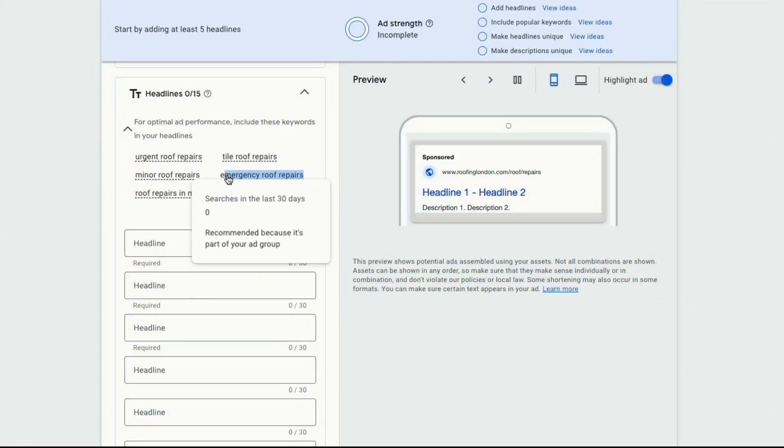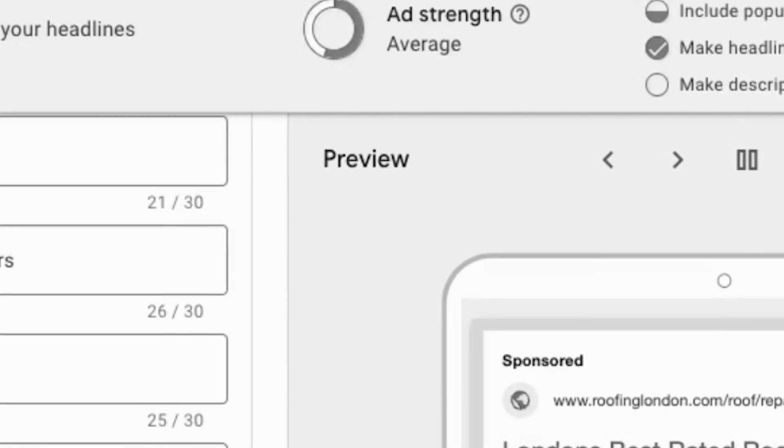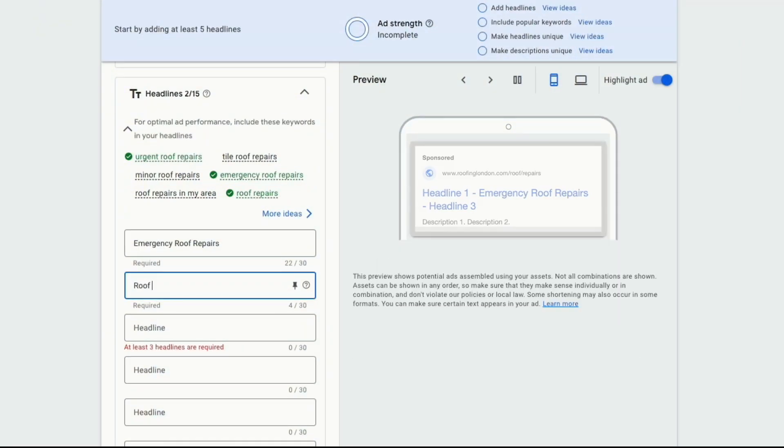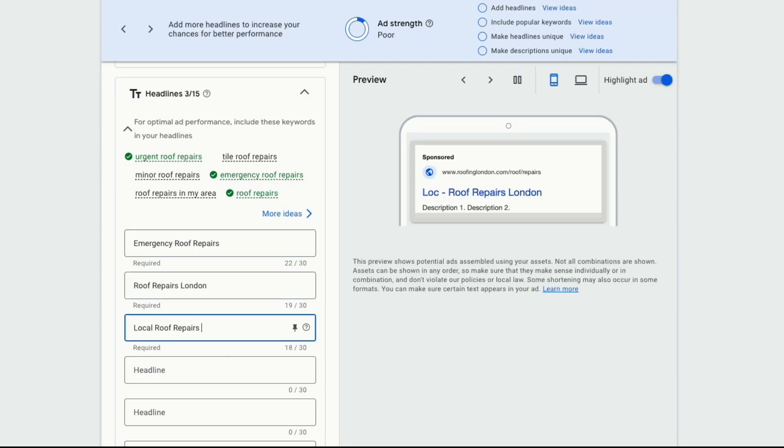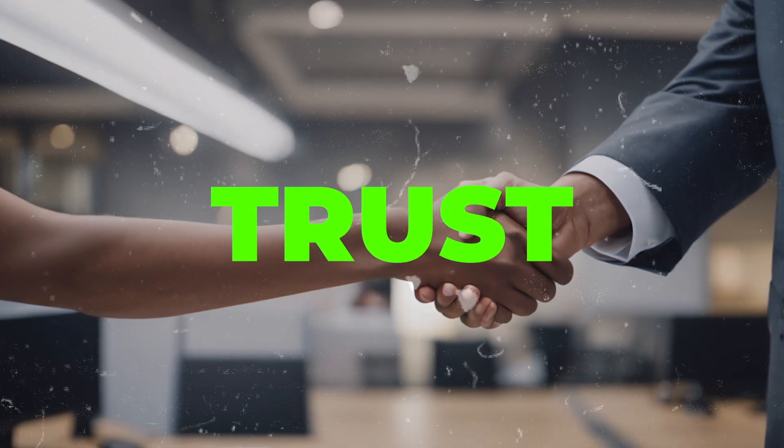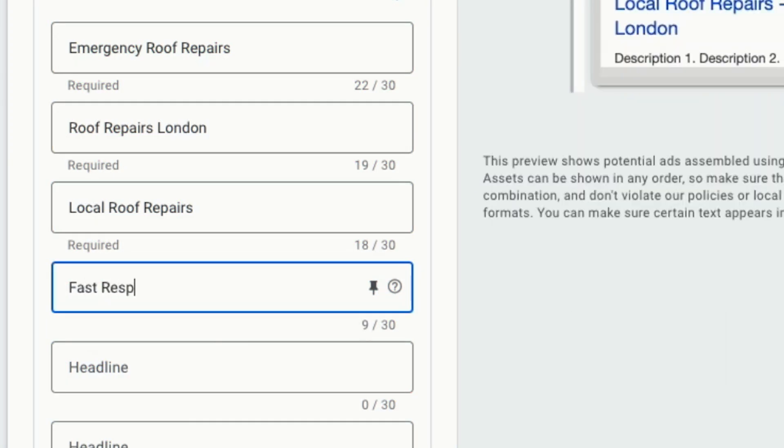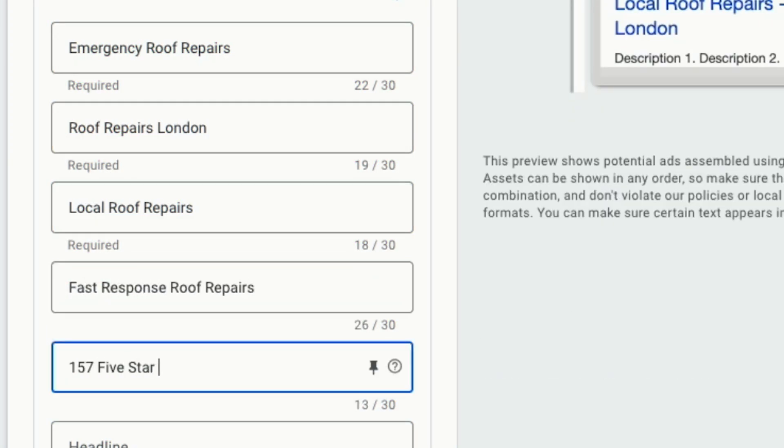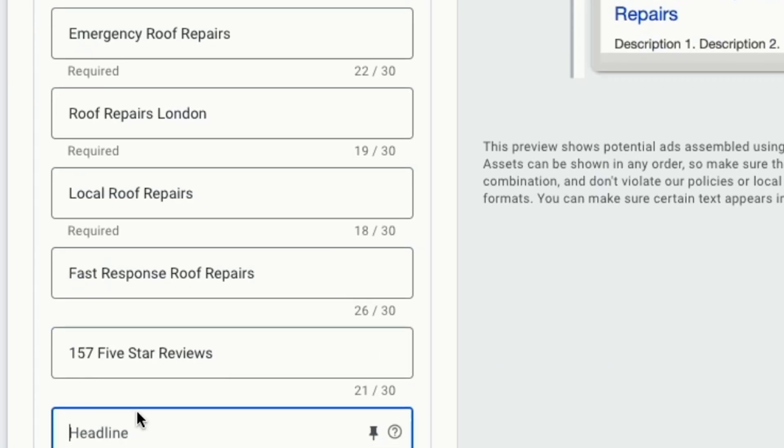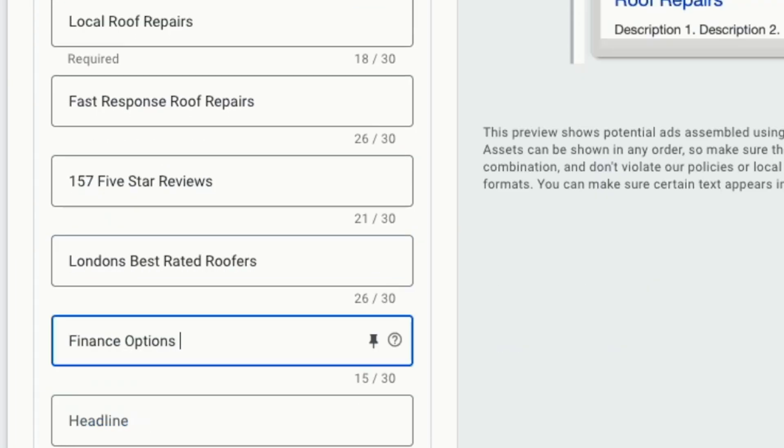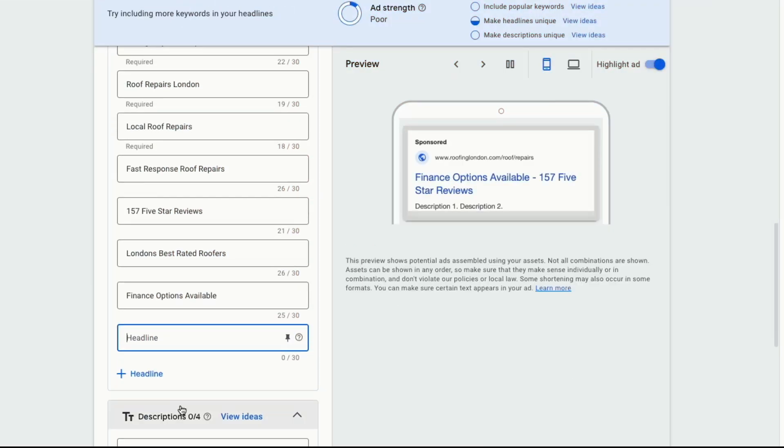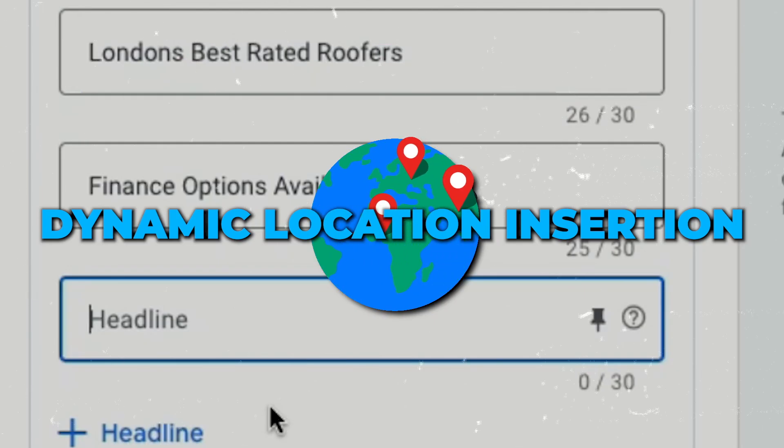Let's go back and write our headlines. If you want, you can use the headlines that Google is suggesting. So let's put in emergency roof repairs. And on top, you can see that our ad strength is showing incomplete at the moment. But as we keep filling in all the headlines, the ad strength will increase. Put in roof repairs, London and local roof repairs. And once you've filled in a few of the services that you offer, we'll move on to headlines. Remember, your headlines should build trust and present the desired outcomes that your customers want from your services. You can put in fast response roof repairs, 157 five star reviews, London best rated roofers, or even something like finance option available. All these headlines are either building trust in our customers or assuring them that the desired outcomes will be fulfilled if they use our roofing services.